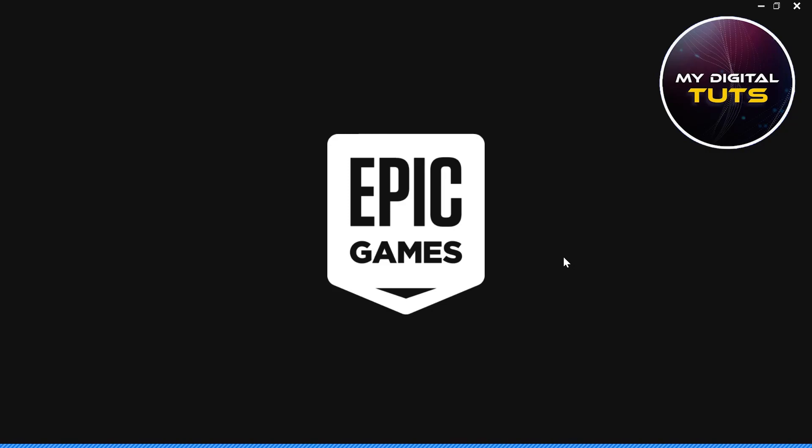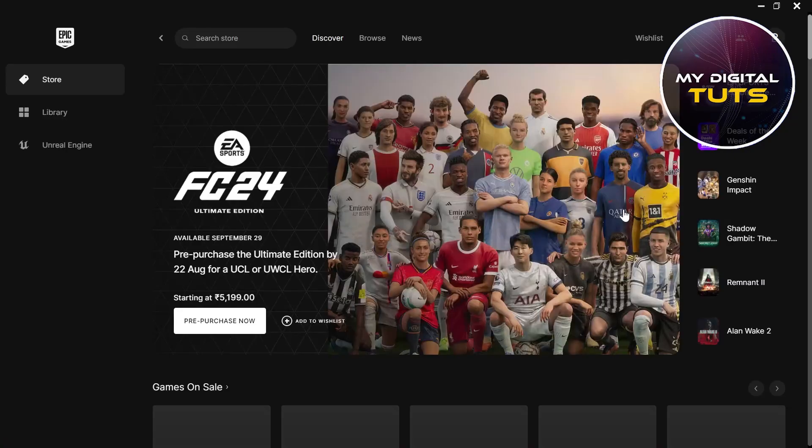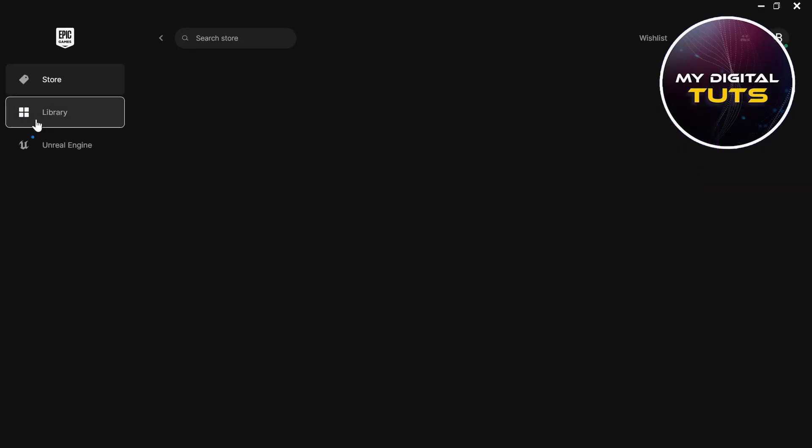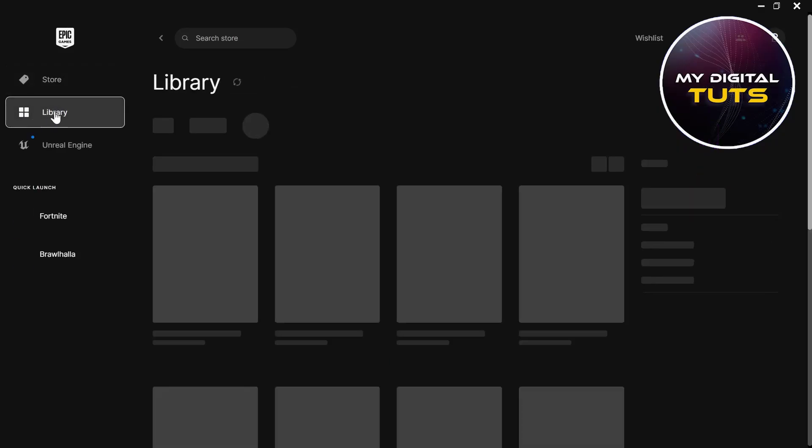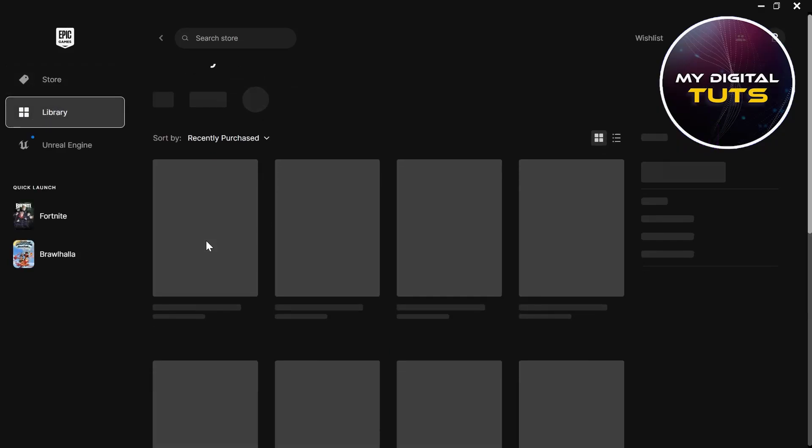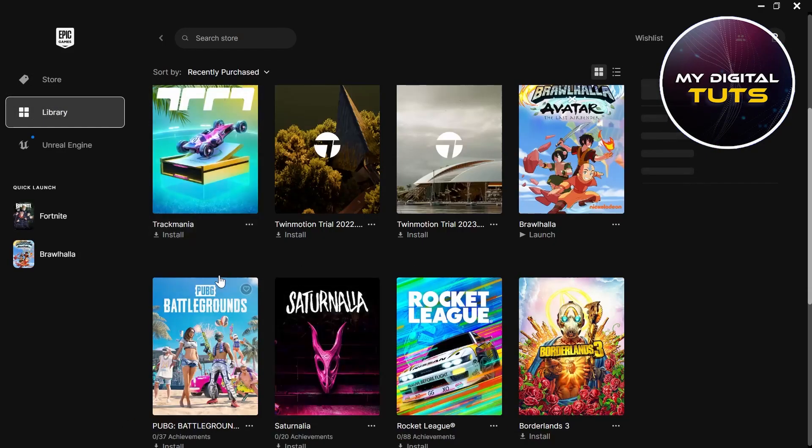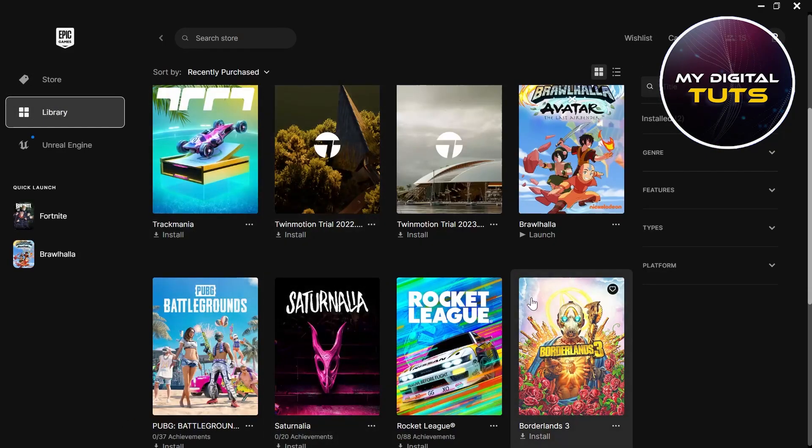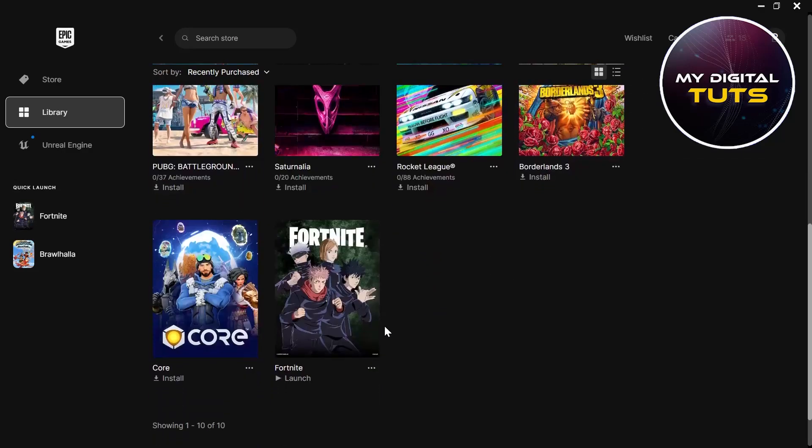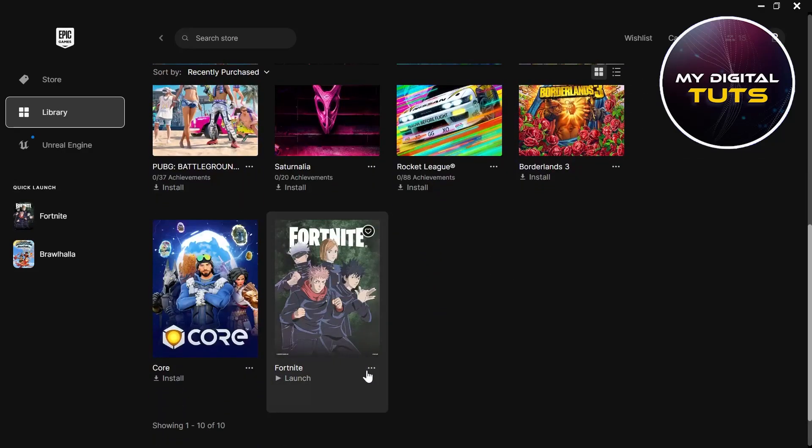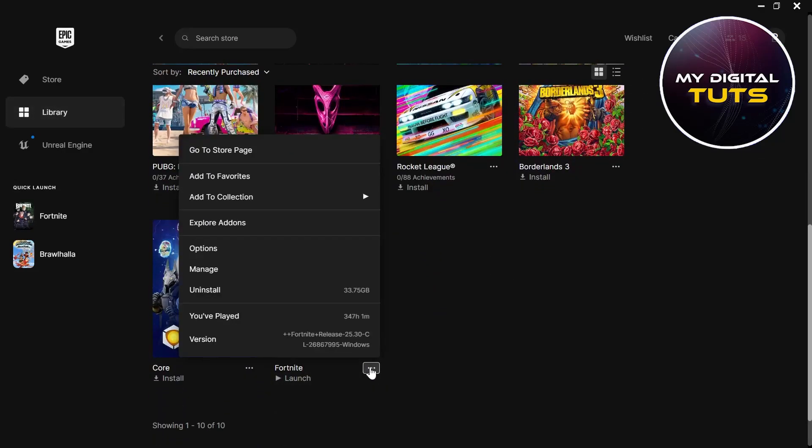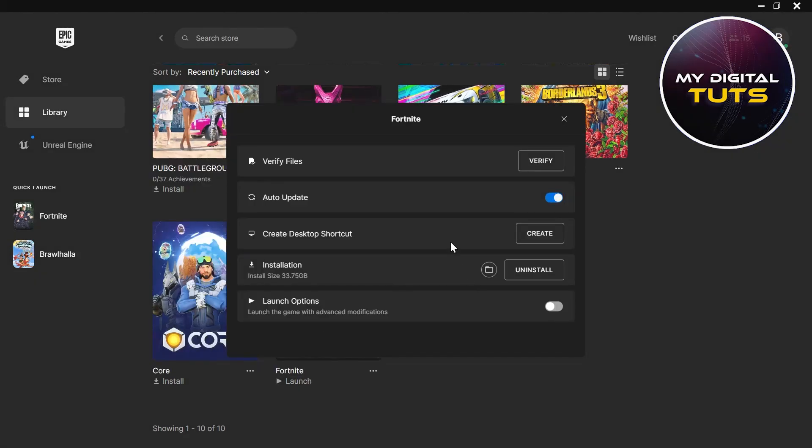In the Store and Library section, click on Library. You'll see the games you have installed. Go to Fortnite, click on the three-dotted icon, click on Manage, then click on Verify at the top. Verify these files for Fortnite by clicking Verify. This will verify the integrity of your game files.